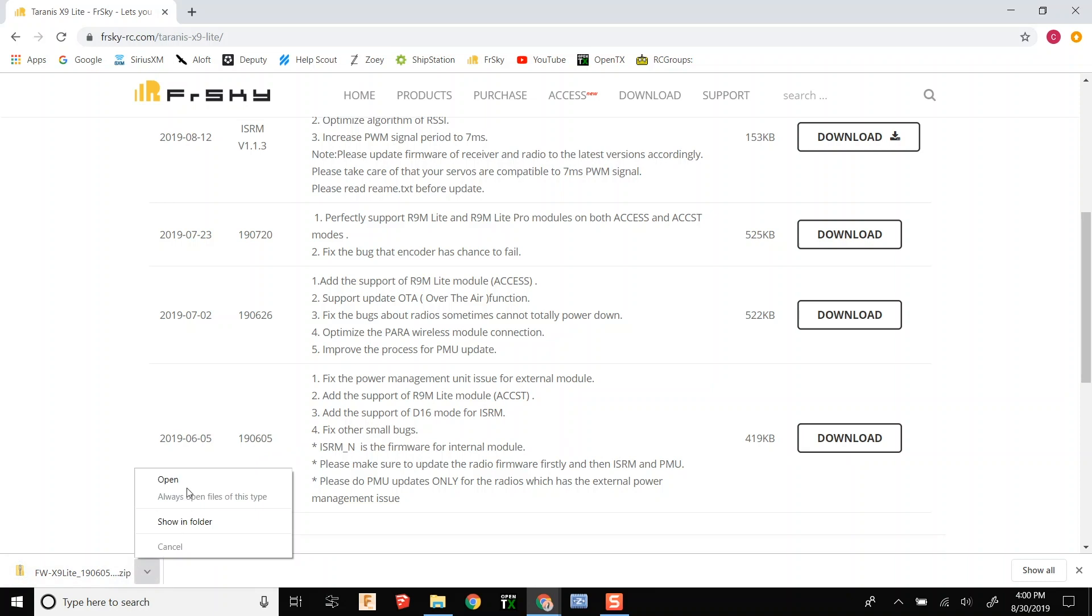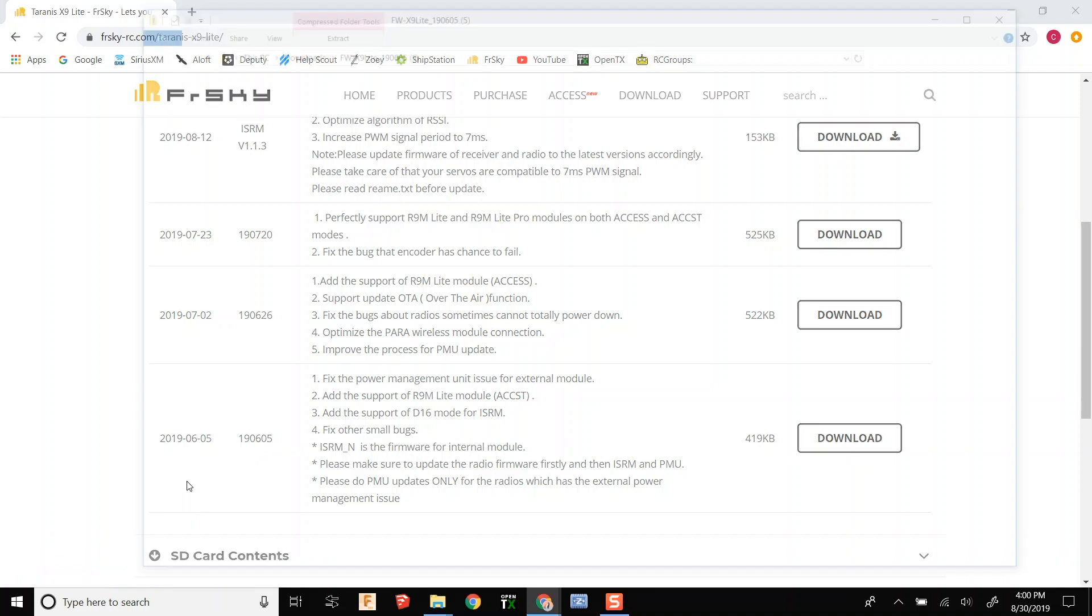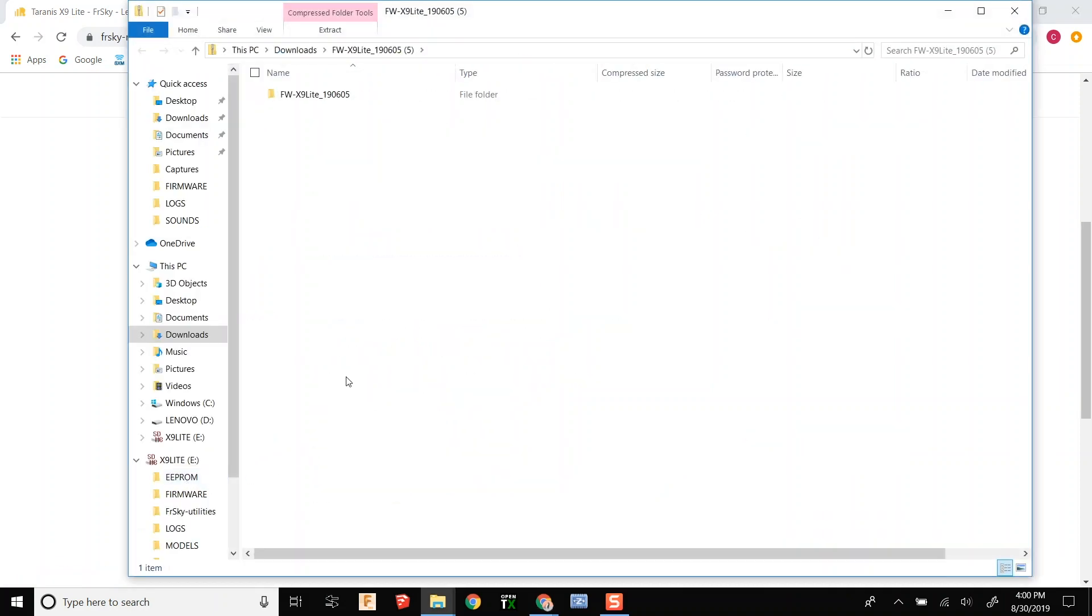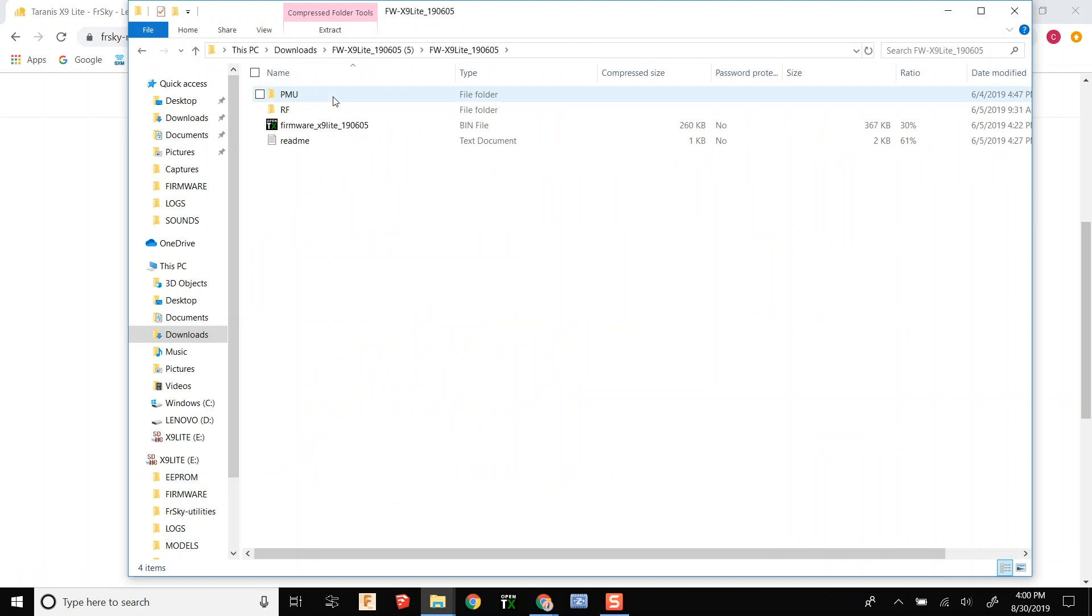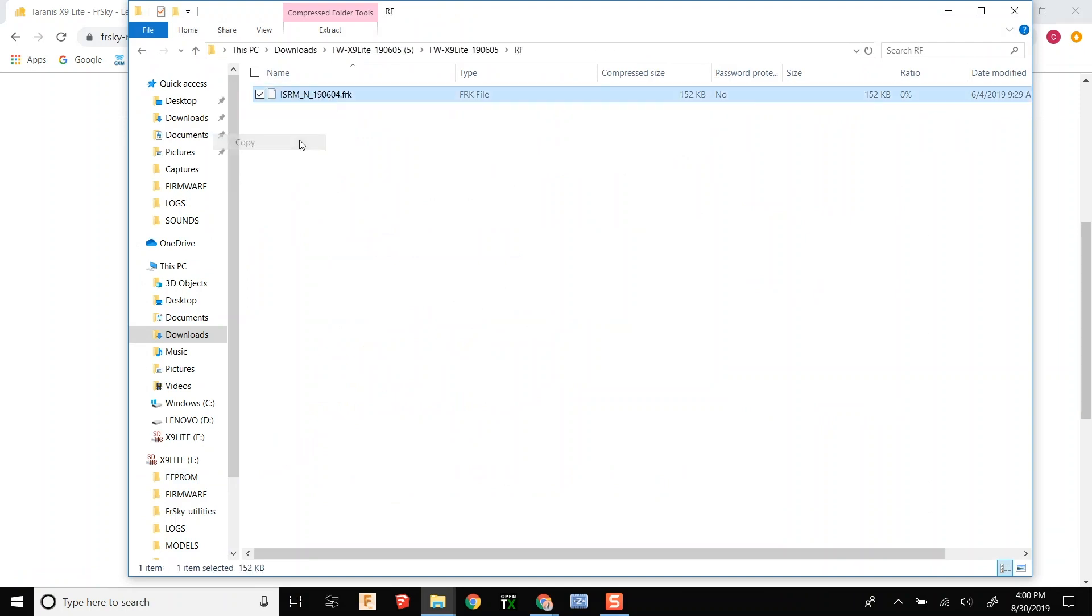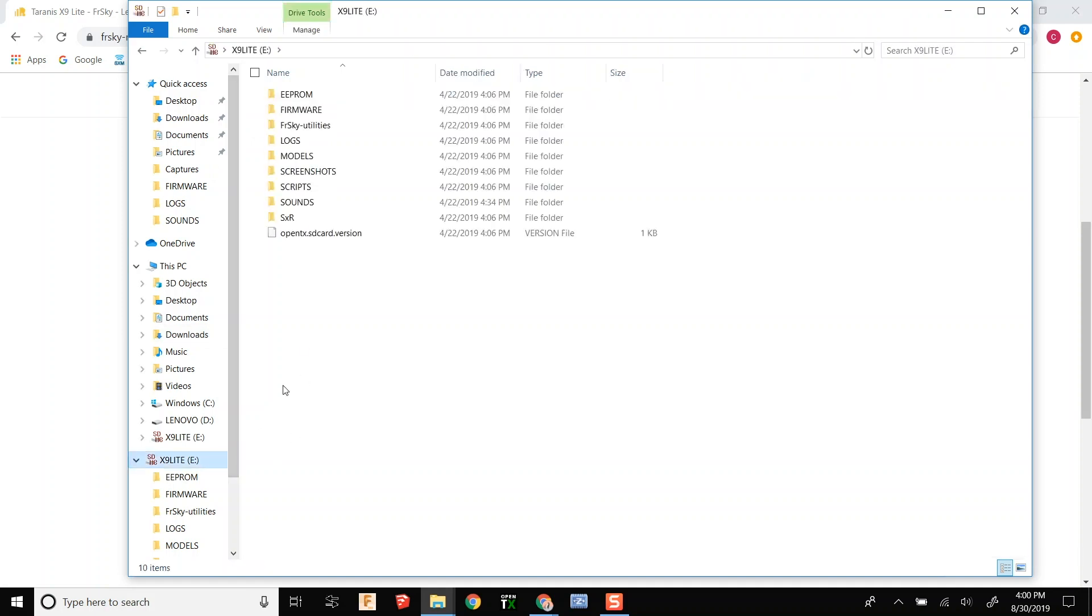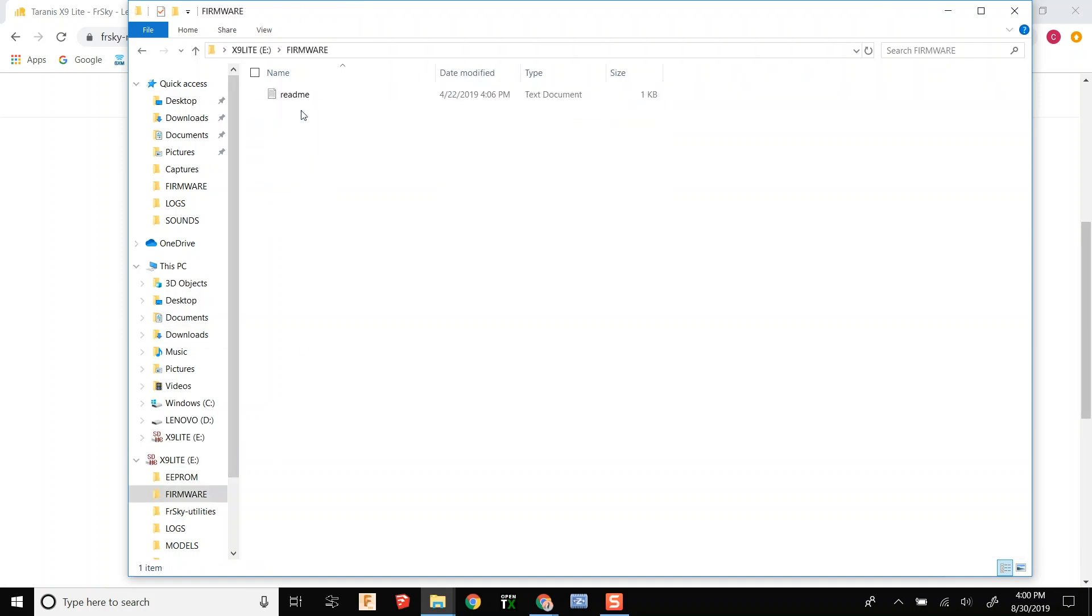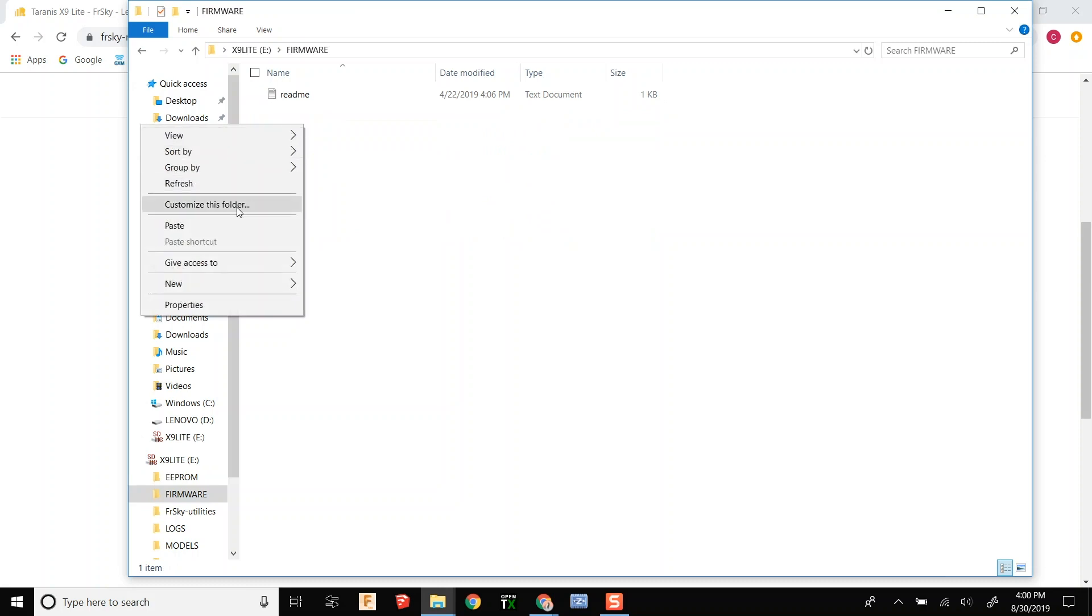That will give you the D16 firmware and we are going to put that in the firmware folder that is on the SD card now.